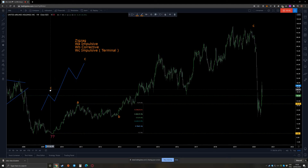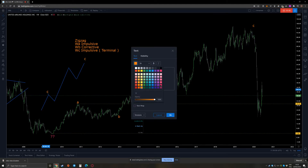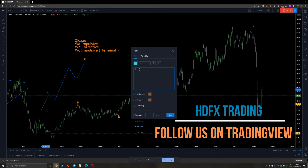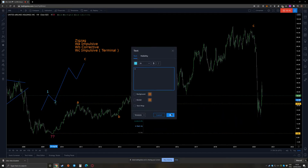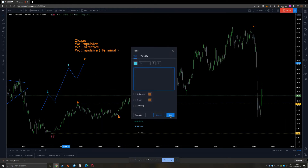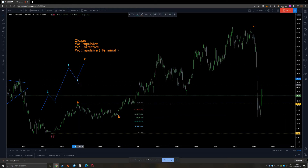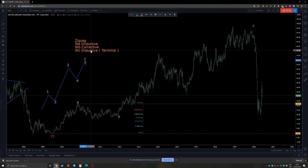If I want to label it on the lower time frame, I should be looking for something like this. You need wave one, wave two, wave three, wave four, and wave five. As you can see, our move doesn't look like that, and this is why I mentioned terminal.